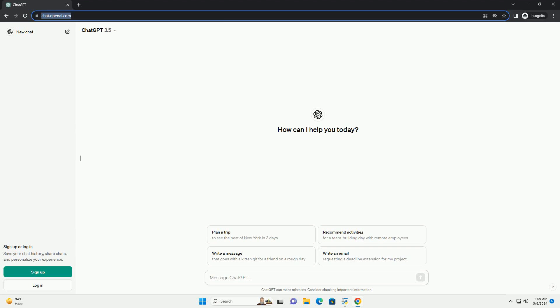Run the code online or download from CodeGive.com, link in the description below. Sign up or log in to save your chat history, share chats, and personalize your experience.